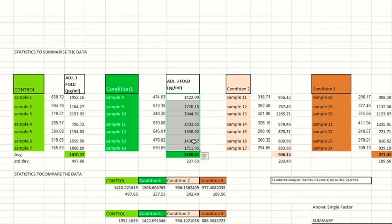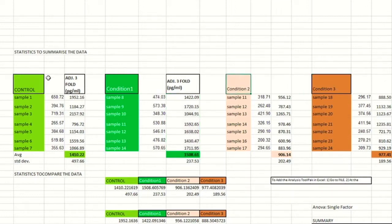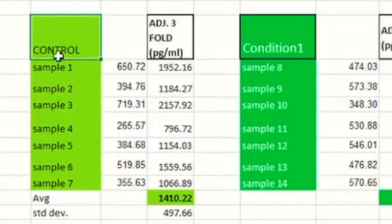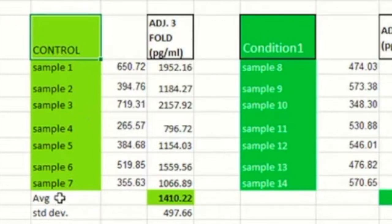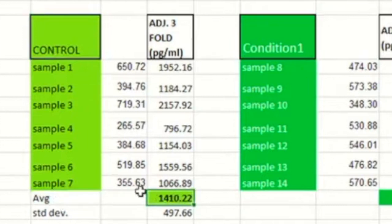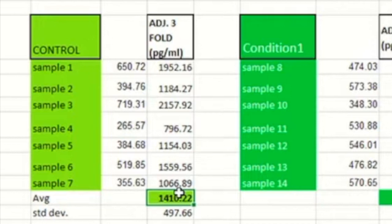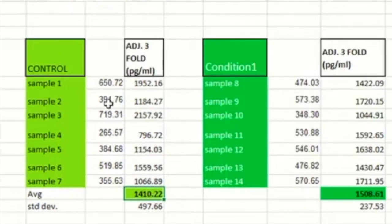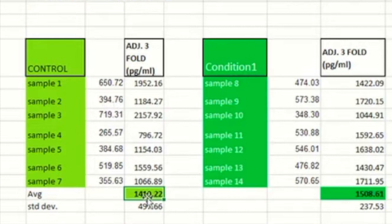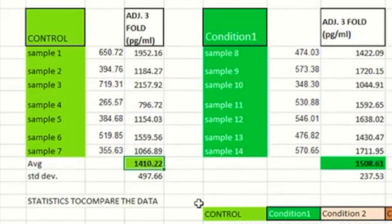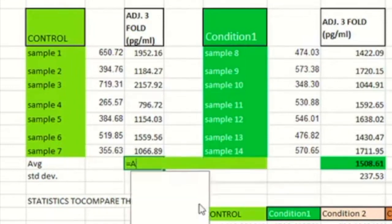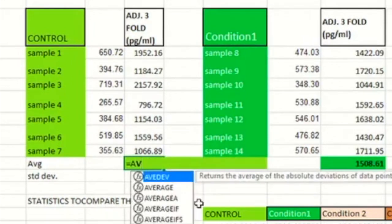So then we need to calculate the average. The average is also referred to as a mean. And the idea of the average is that all of these control samples are treated the same. So rather than have each one stand alone, we can get a value that represents all of them. And the way you do that is to sum all the values together and then divide by the number of values that went into it in the first place. In Excel, there's a simple formula, a simple function.